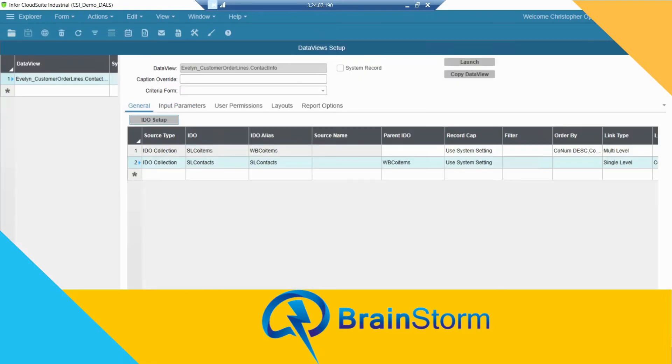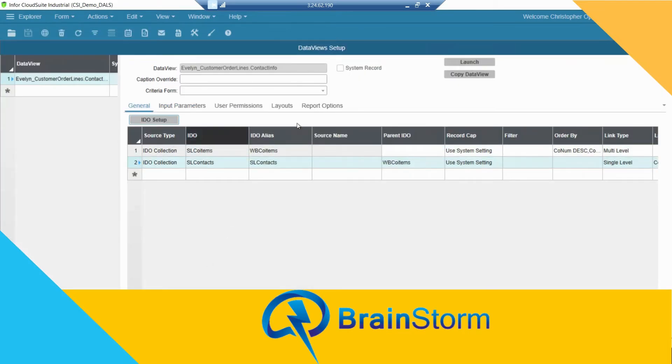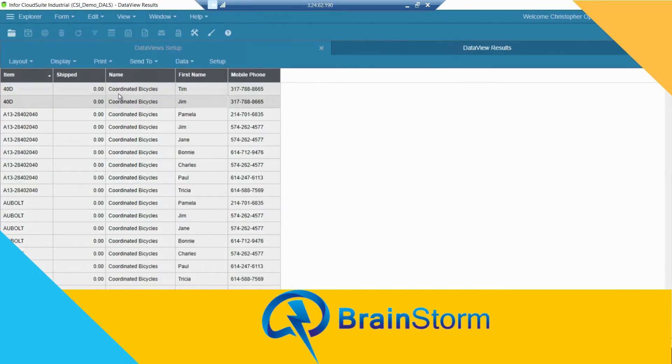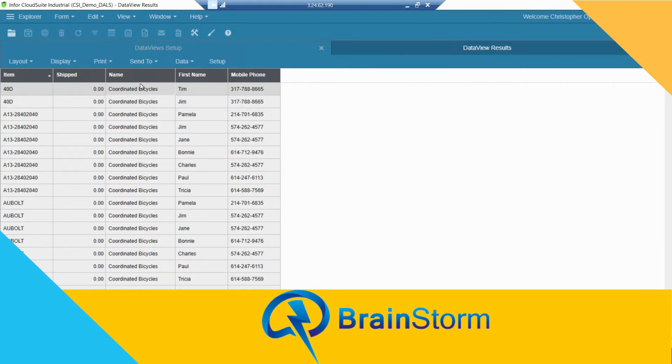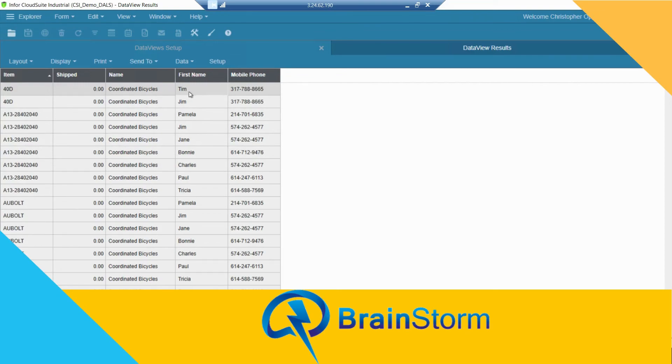So now you can see that I have my customer order line information, my item, what was shipped, the name of the customer, as well as the contact information including the name of the customer and their mobile number.